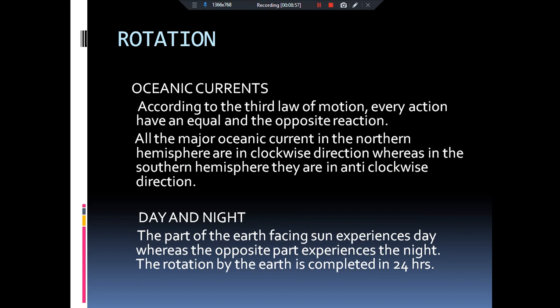If we exert force on the earth equal to our weight, the earth also exerts a force on us — that is called the normal reaction. Similarly, since our earth is moving in the east direction, to compensate, there must be another force moving in the westward direction so that the net force becomes zero — and this is what our oceanic currents do. In the northern hemisphere, oceanic currents move in the clockwise direction; in the southern hemisphere, in the anti-clockwise direction. These are responsible for compensating the eastward motion of the earth.